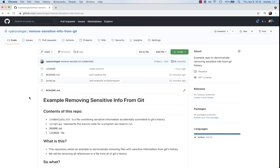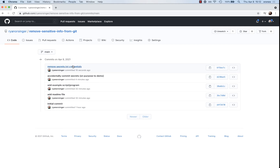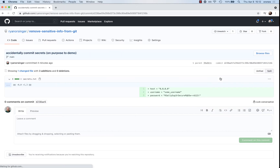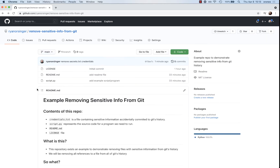But as Shakira says, my commits don't lie. When we look at the history of commits, we see that while the file is no longer in the latest version of the repo, the history is still there. The original commit that accidentally sent up those credentials, compromising them, is still in history.